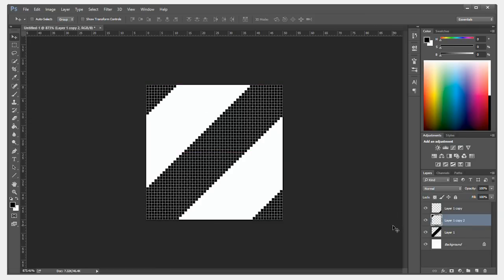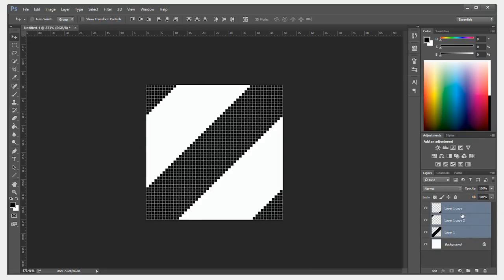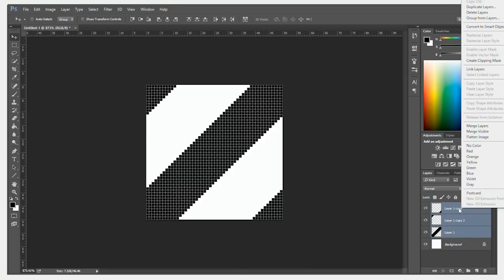Once this is done, you want to select all three of these layers by selecting the bottom one, holding down shift and selecting the top one, or holding down control and selecting each one individually. Right click and hit merge layers.